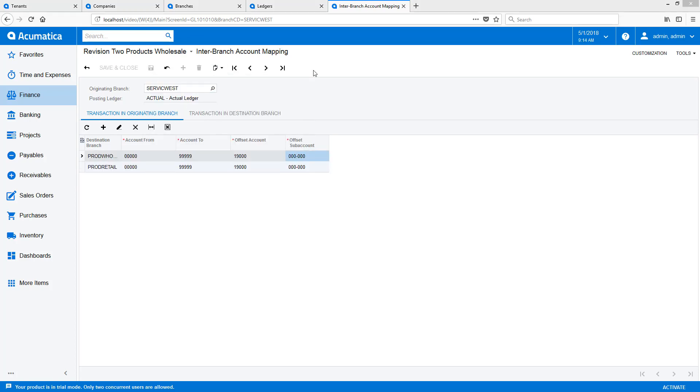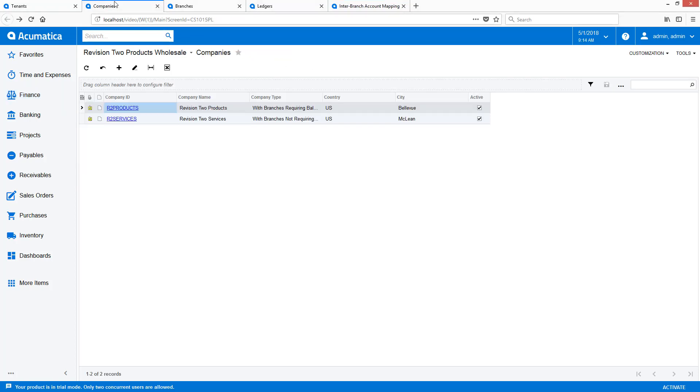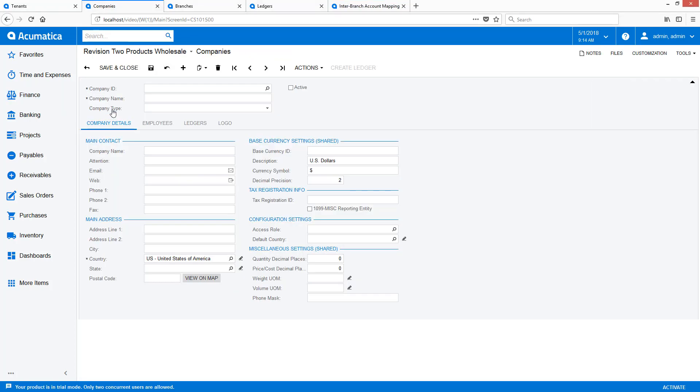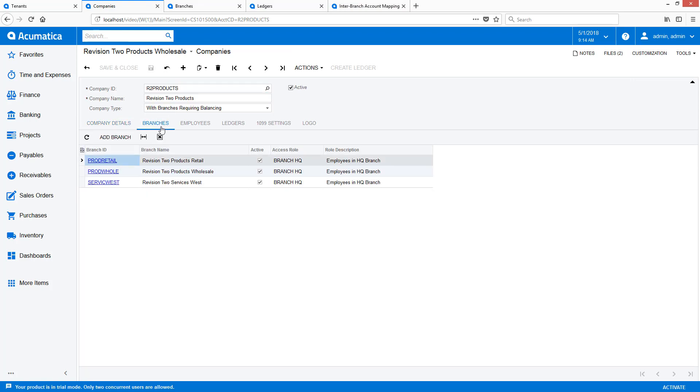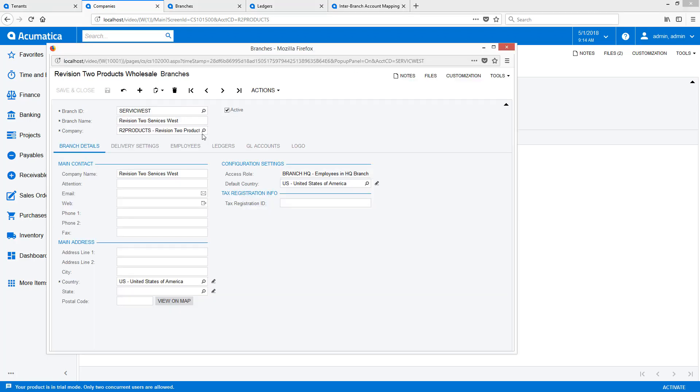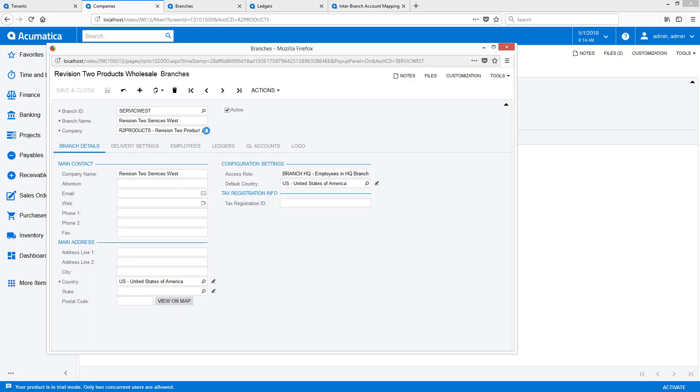When I return to the Companies screen, I can verify my work. In this example, I place the Services West branch under the wrong company. So I'll navigate back to the Branches screen and assign the branch to the correct company.